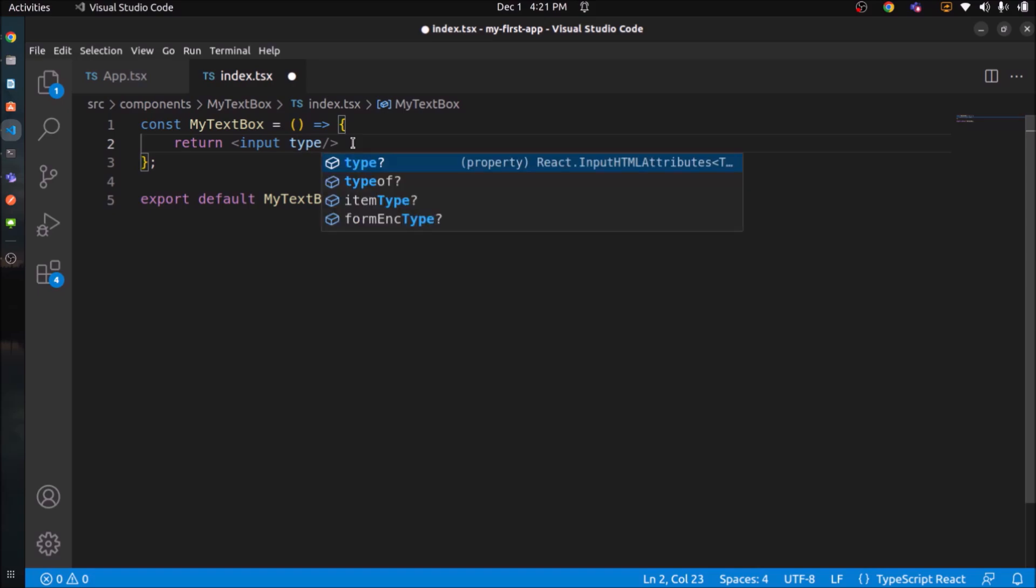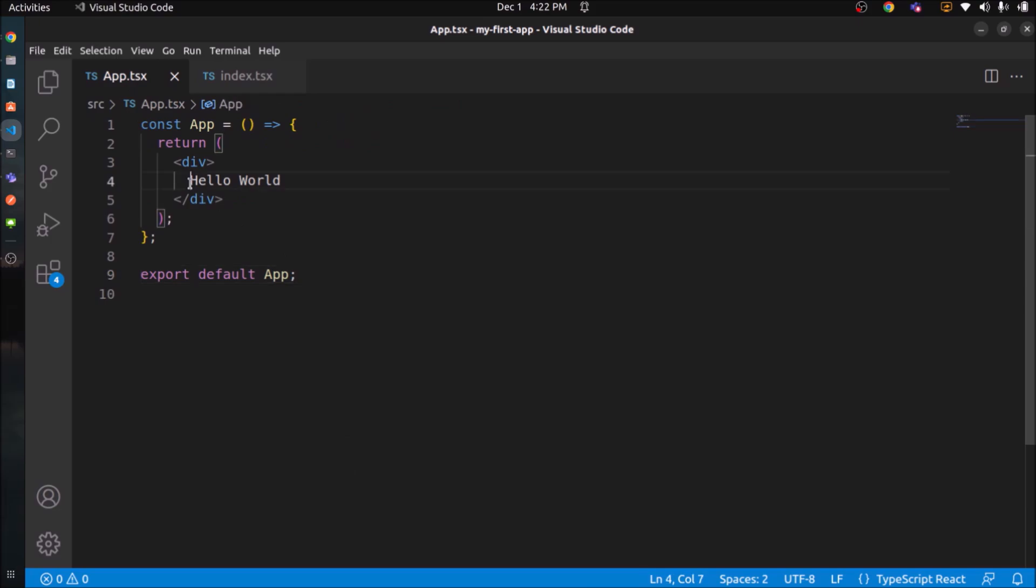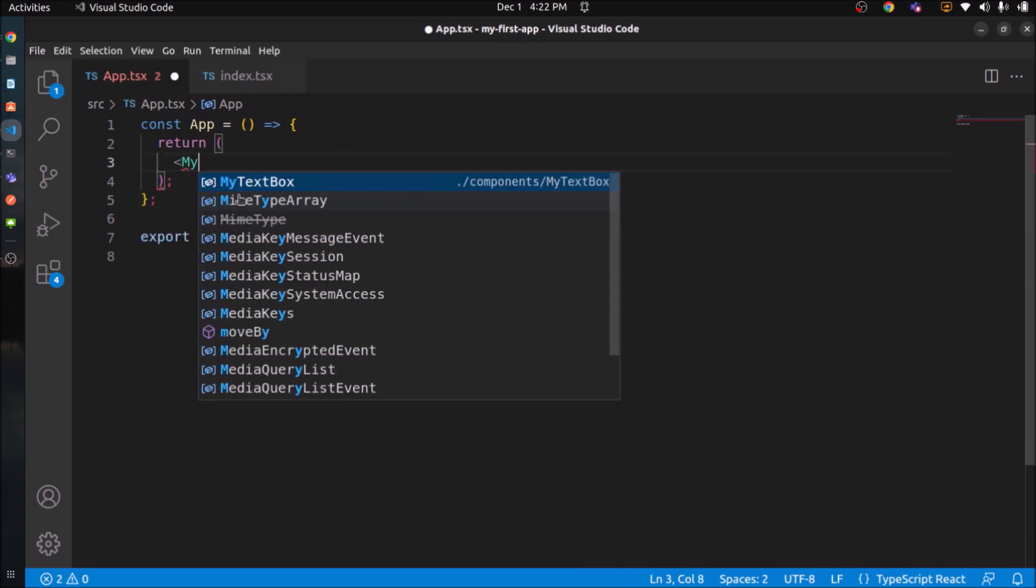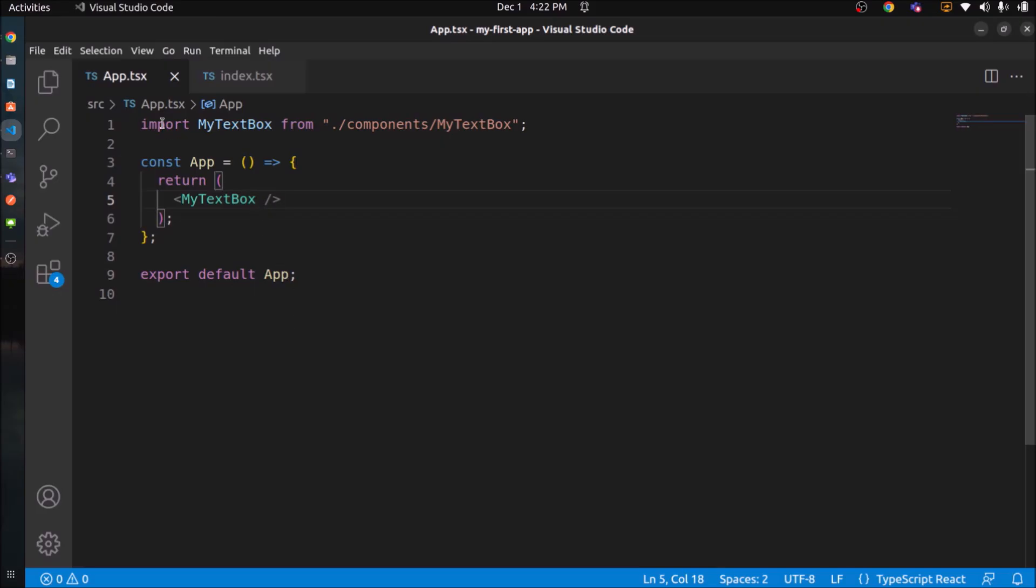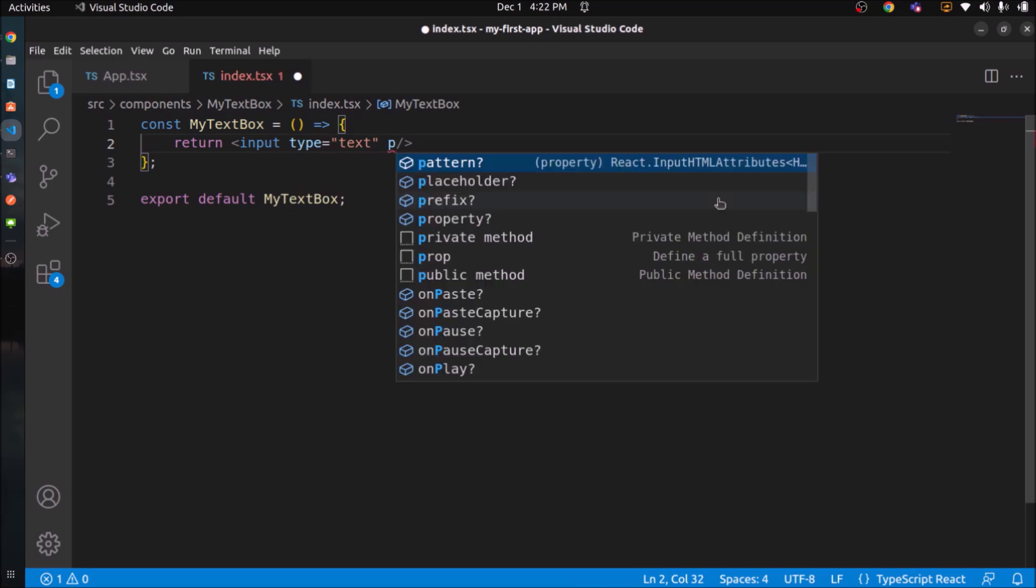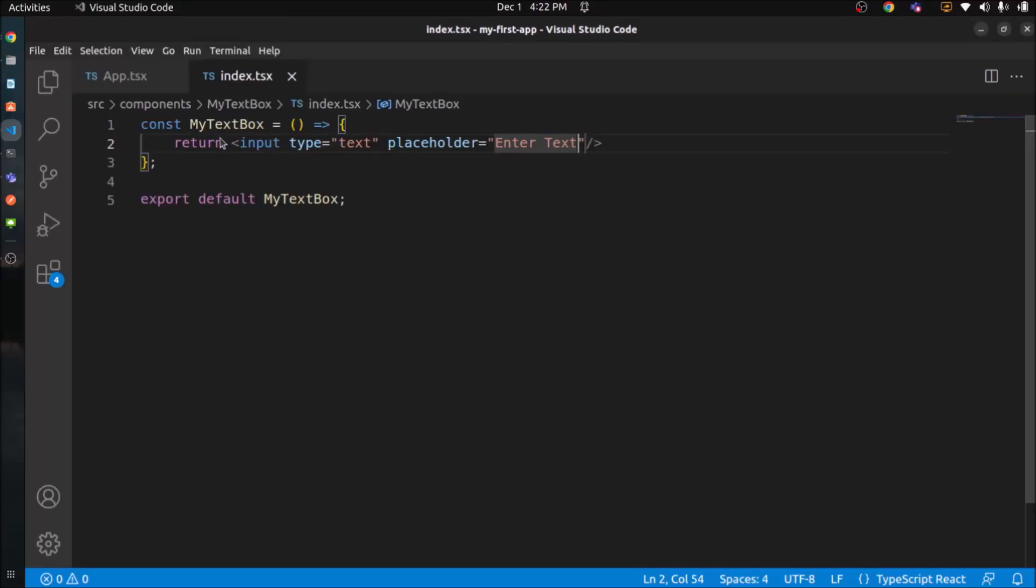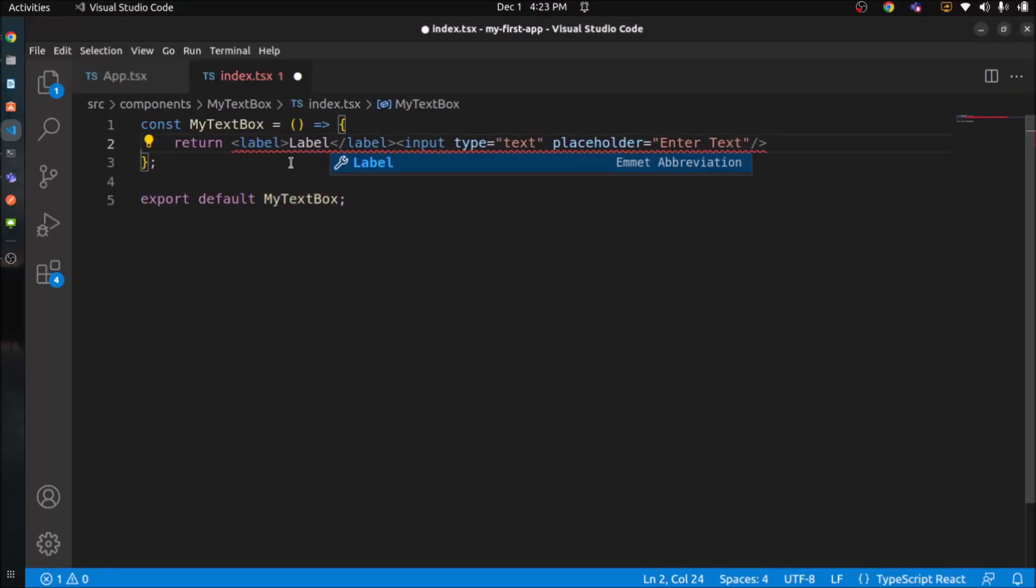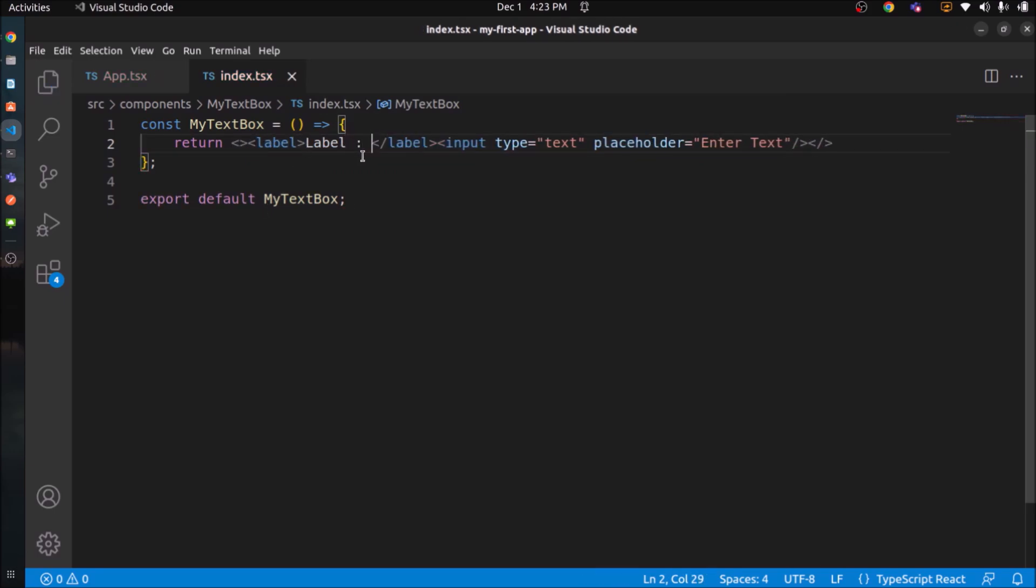Which is pretty much straightforward. Input type is text, the way we are writing the text box code in HTML. Same. Now instead of hello world, call the MyTextBox component. See, now text box is coming. Add placeholder. Placeholder also coming. Add label also. Let's check now. It's working.